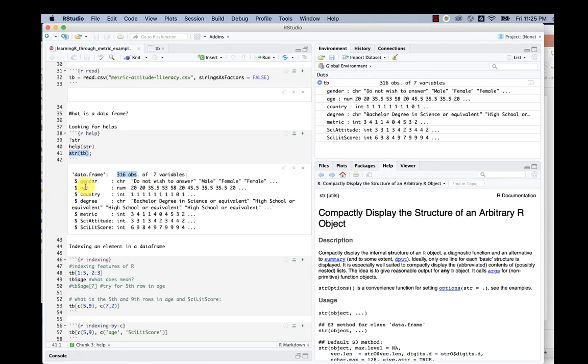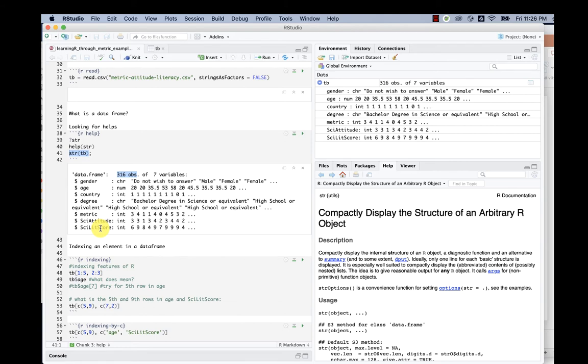Those seven variables are gender, age, country, degree, metric, proficiency score, scientific attitude score, and scientific literacy score.